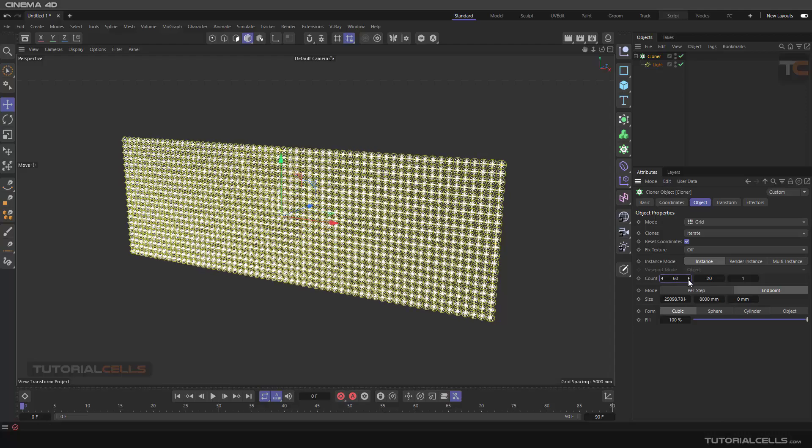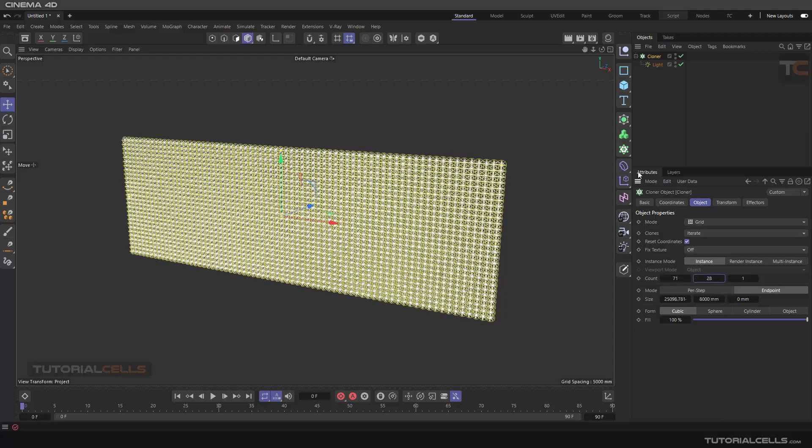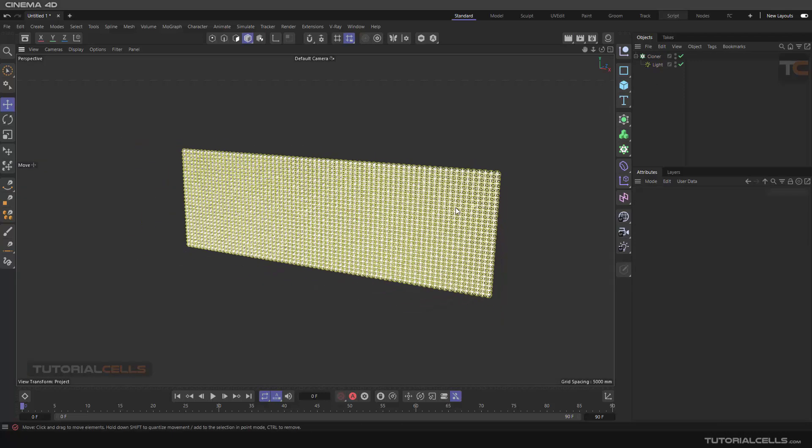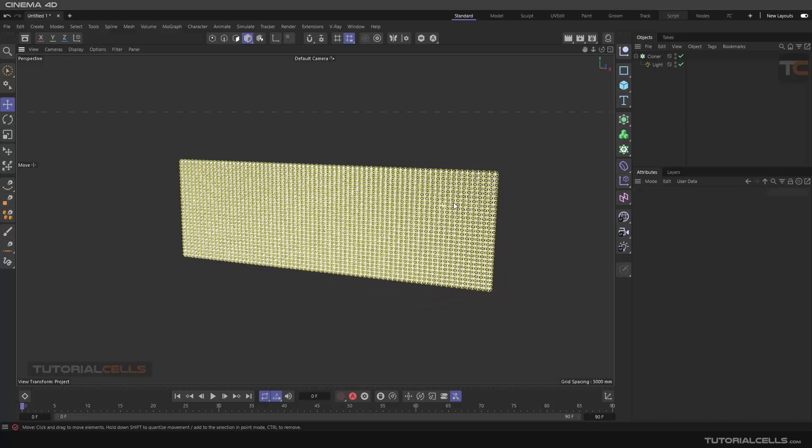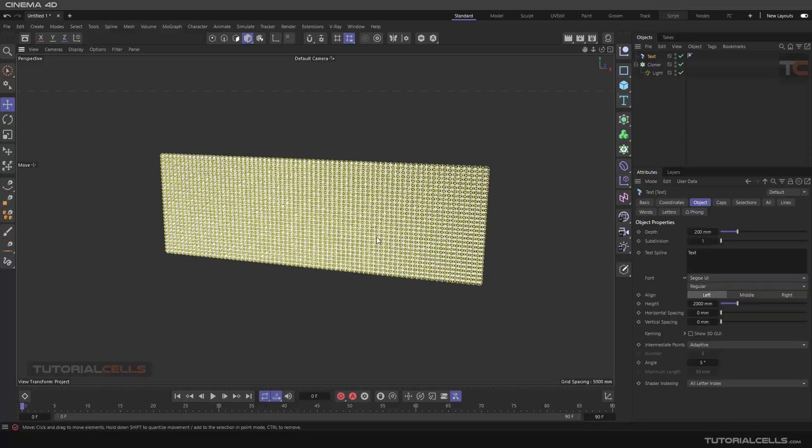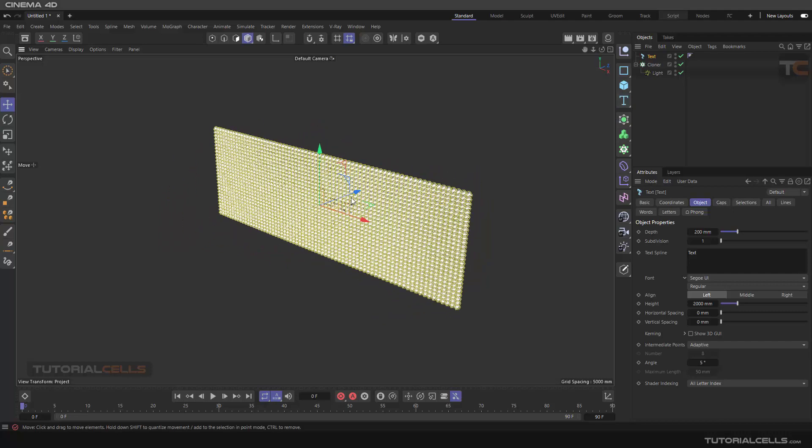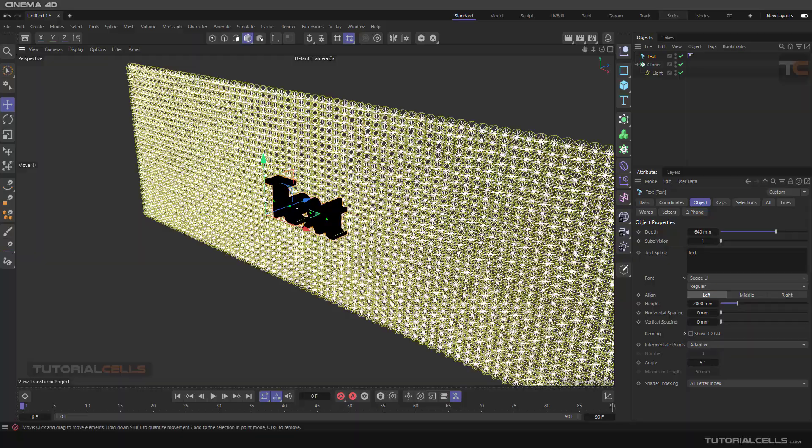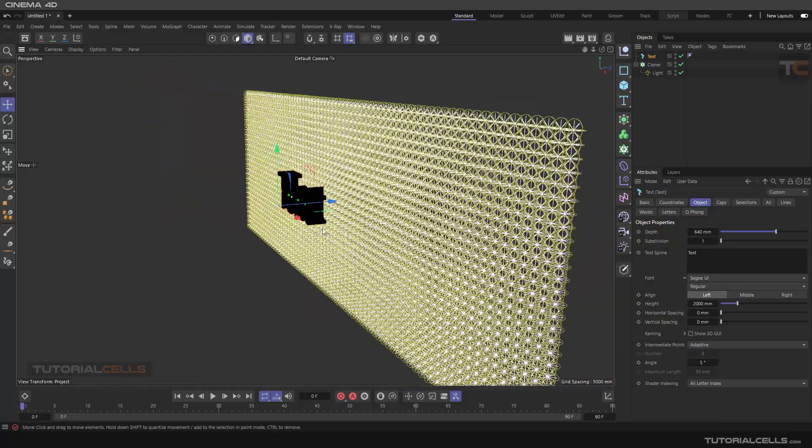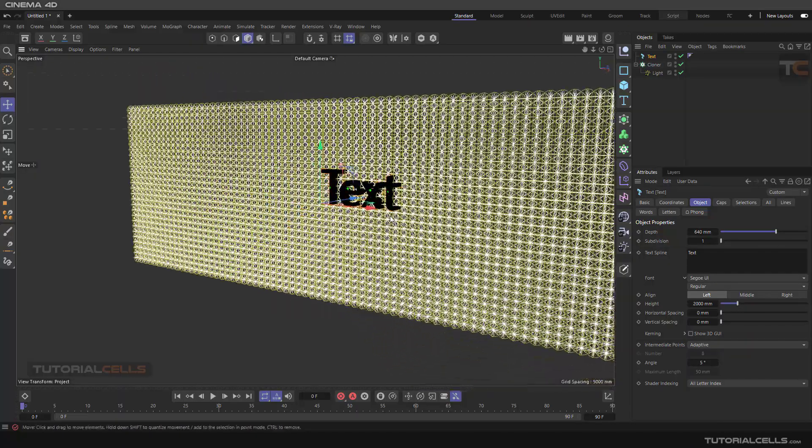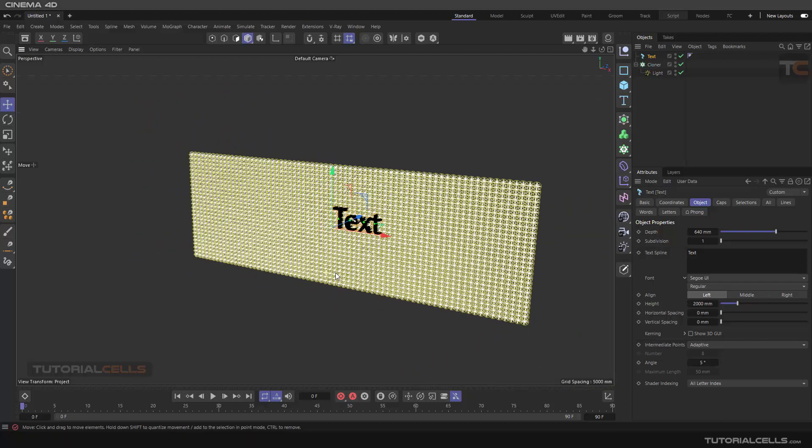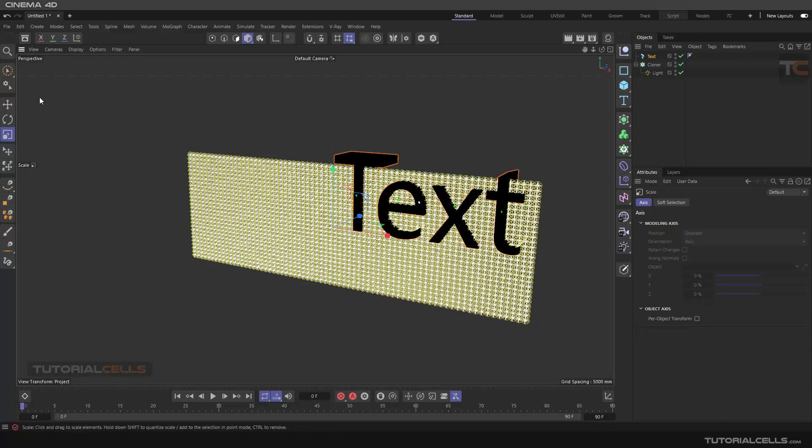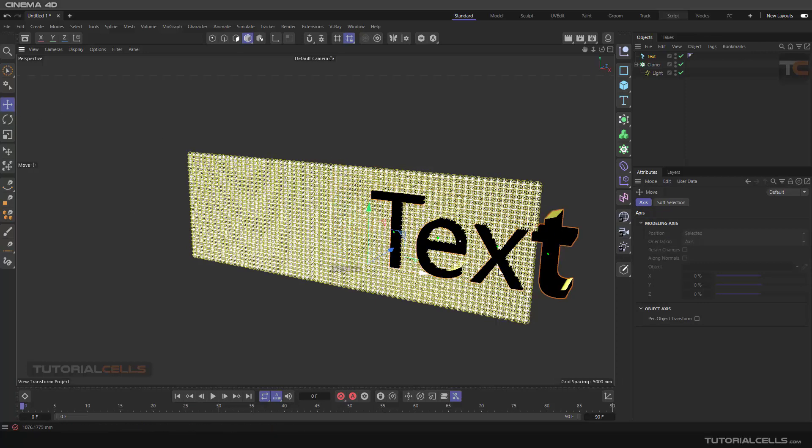You can make them bigger in any direction. Now we want to use a volume, for example a 3D text. This is our 3D text. I'll change the depth - we want more depth. We want it to pass through this cloner and we can make it bigger. It's our text, and like an LED board it travels through this LED effect.